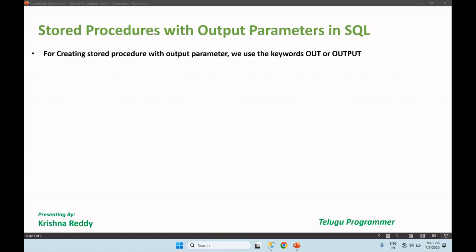In our previous class, we covered stored procedures with input parameters passed. We also covered stored procedure value return, then output parameters. Now in this video, we have stored procedures with output parameters.